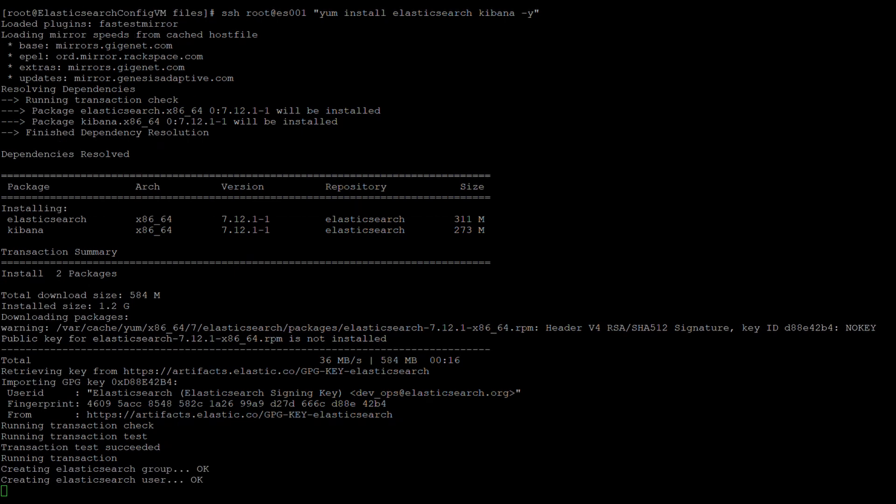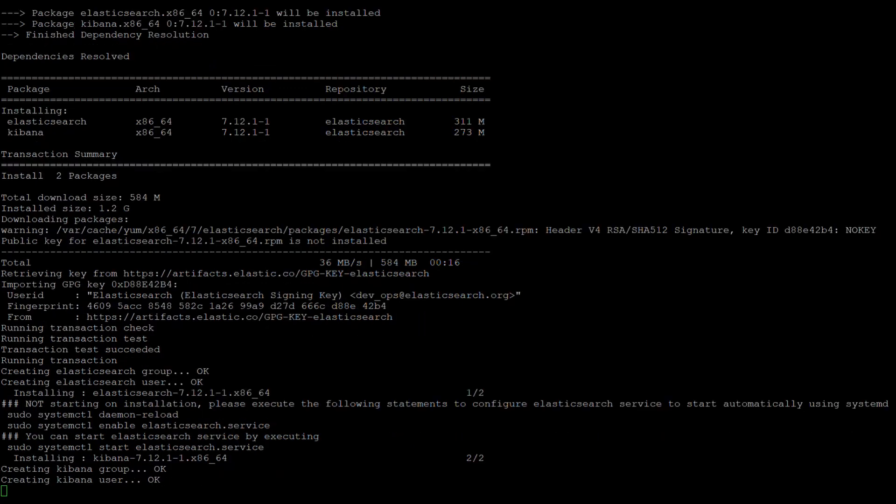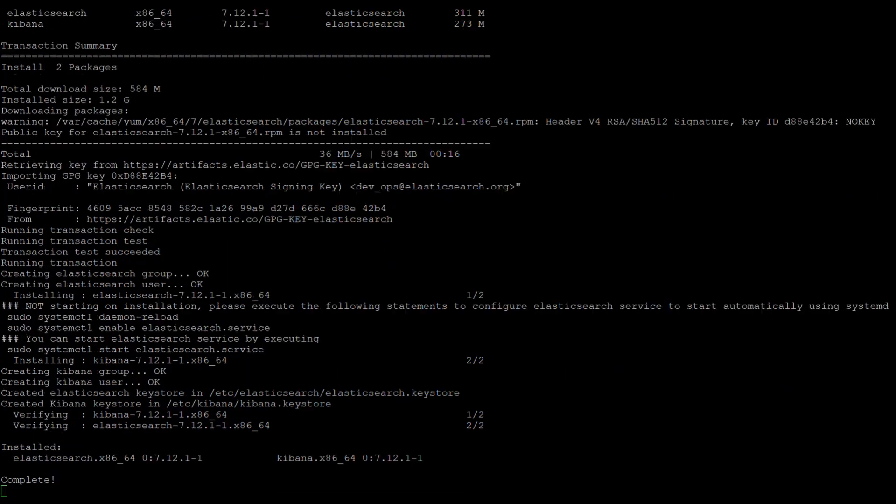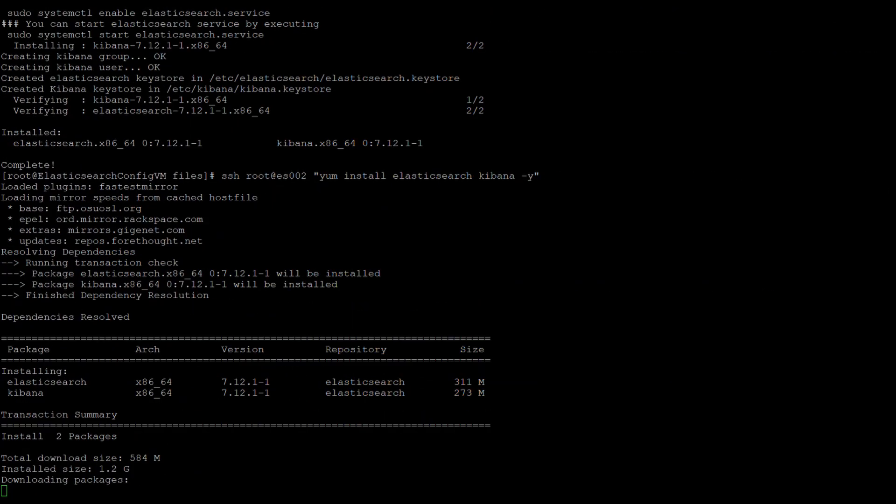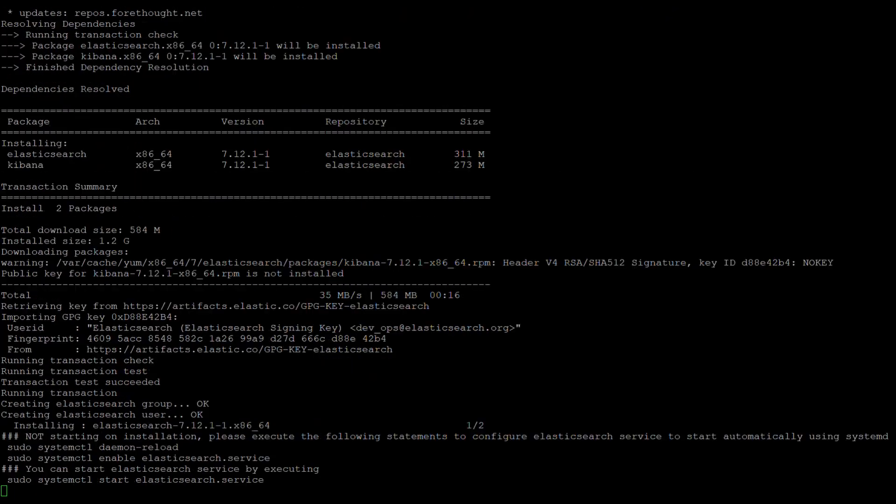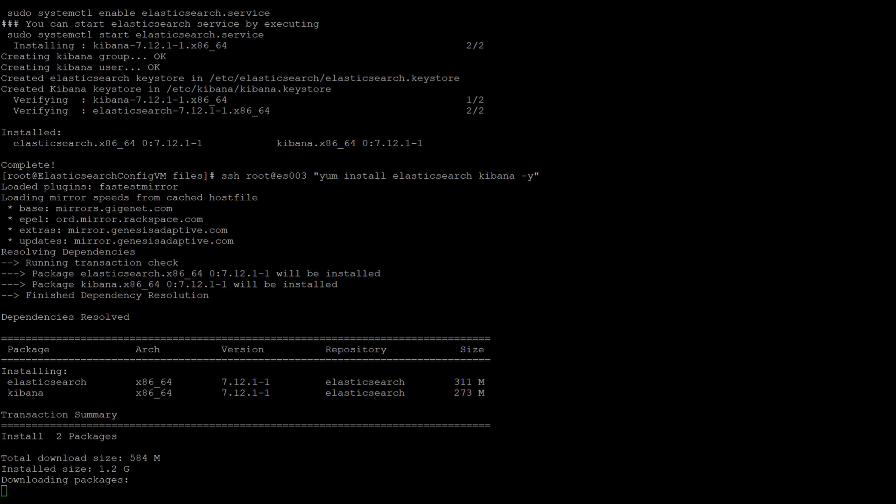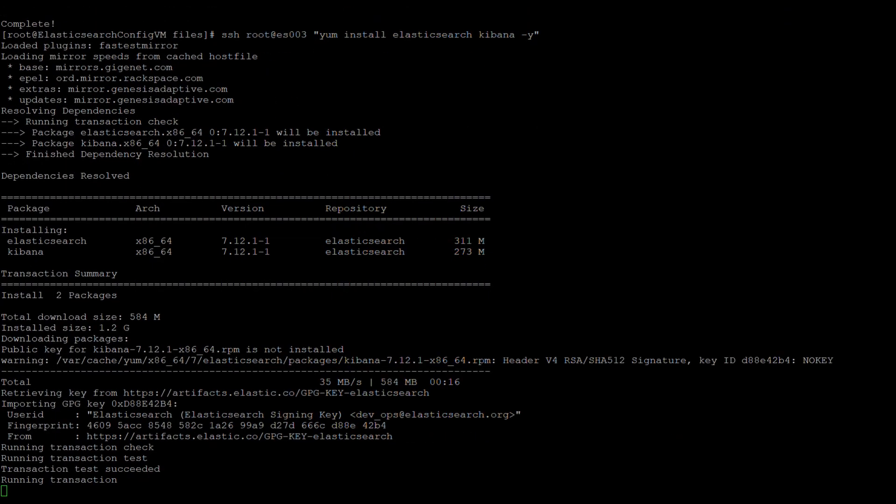Additional steps for the installation, like user and group creation, may be done at this stage, as well as additional instructions may be shown. We will go ahead and speed through the installation of ES002 and ES003 as they don't show anything different from ES001.